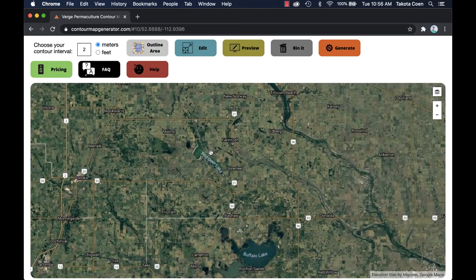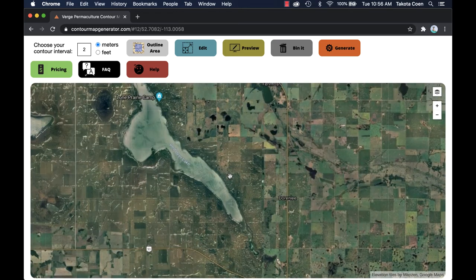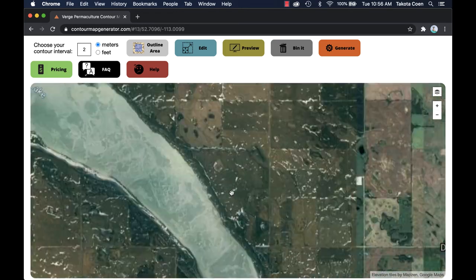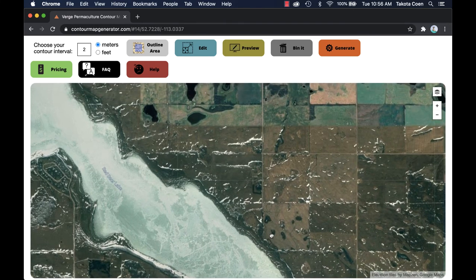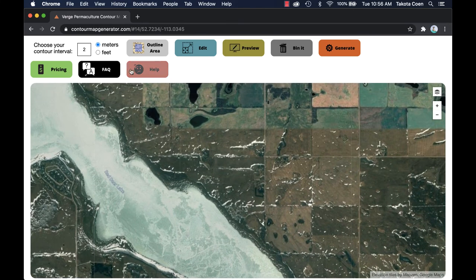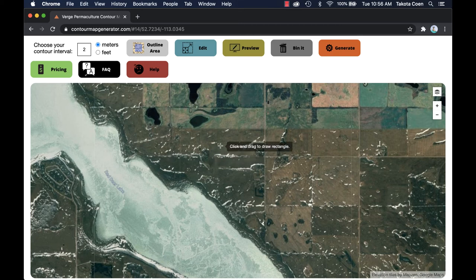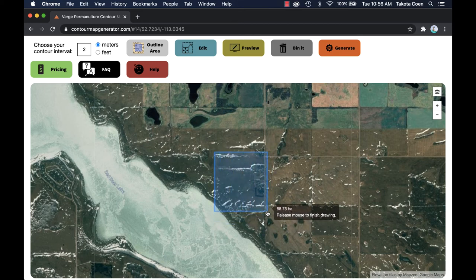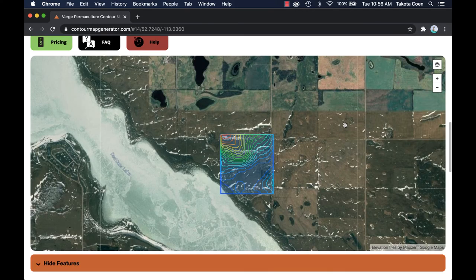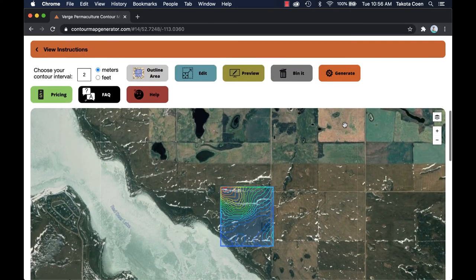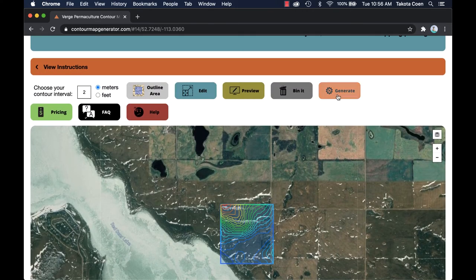The first step is to go out and locate your property, figure out where your boundaries are, and how big you want your map to be. I would suggest you make the map as large as you possibly can within reason. You can hit the preview button to see what the contour lines are like.